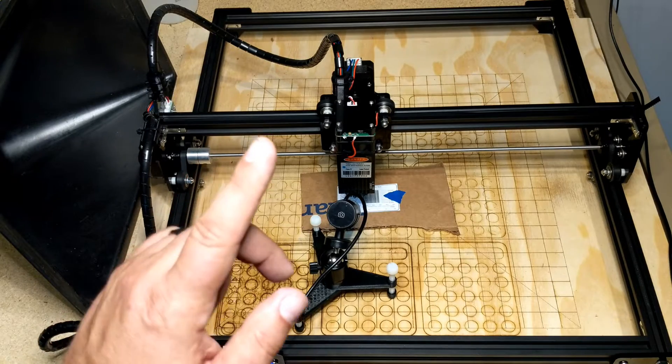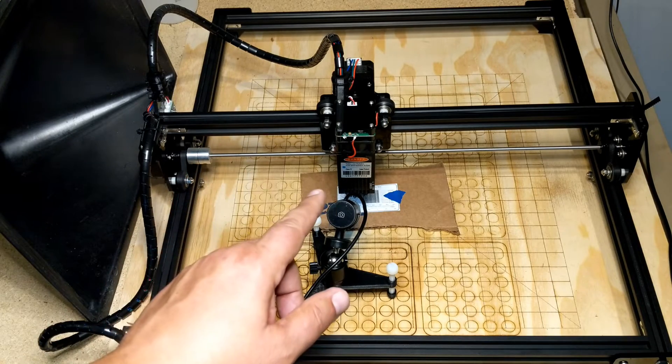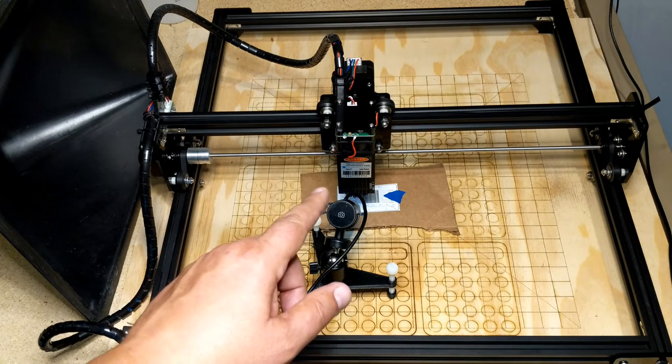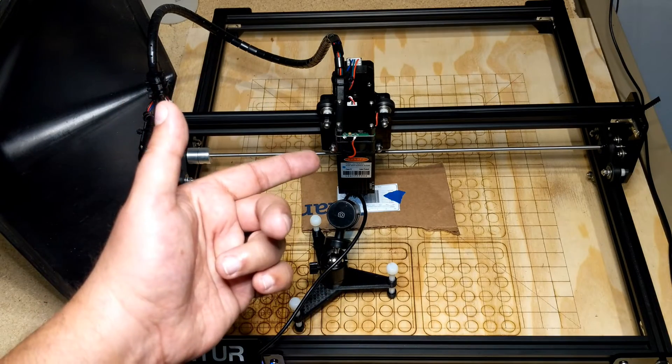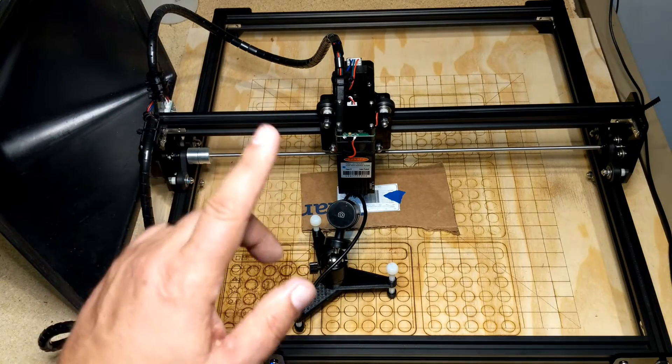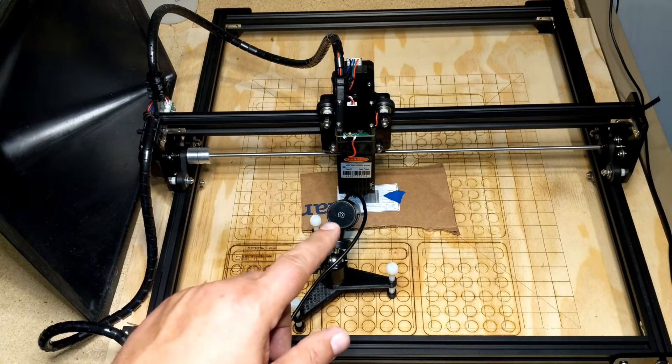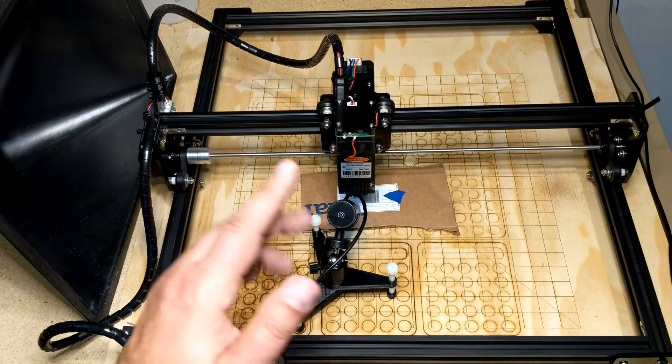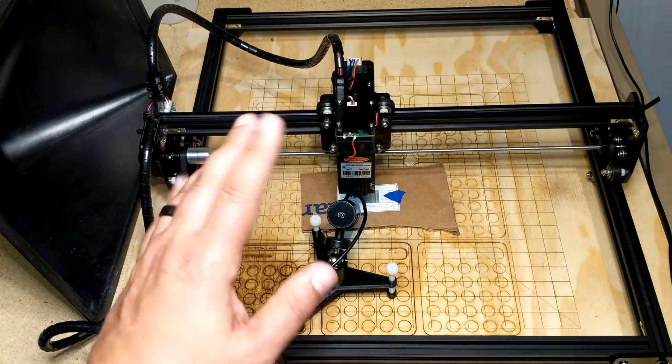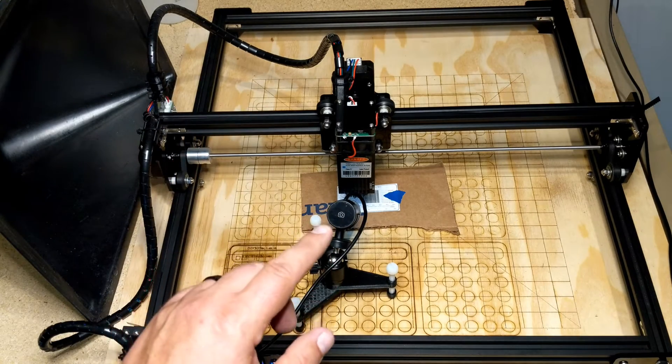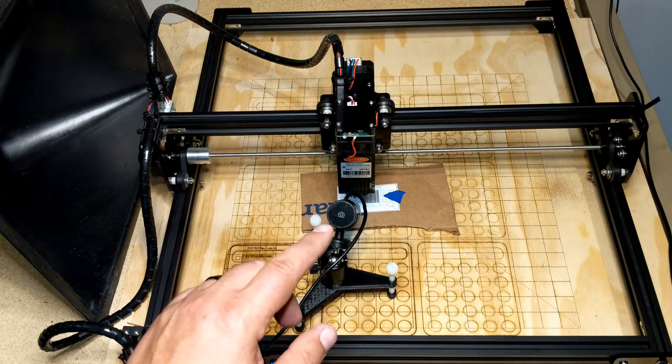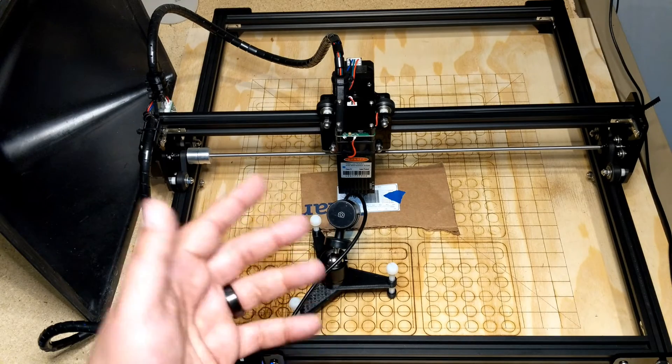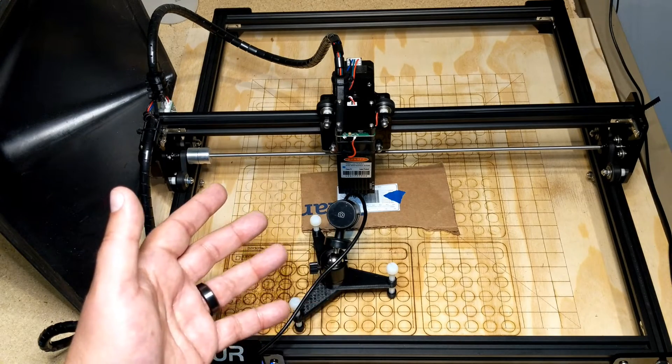So I picked up this USB microscope a few years back, did a review on it, bought it for really looking at 3D prints and it's come in handy. However, when I got this Ortur laser, I was having trouble really seeing the dot to get a good focus on it, so I figured why not try this.